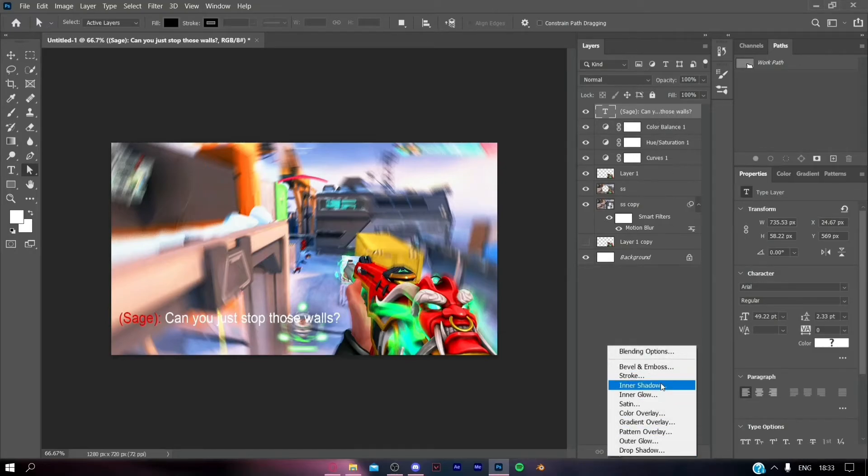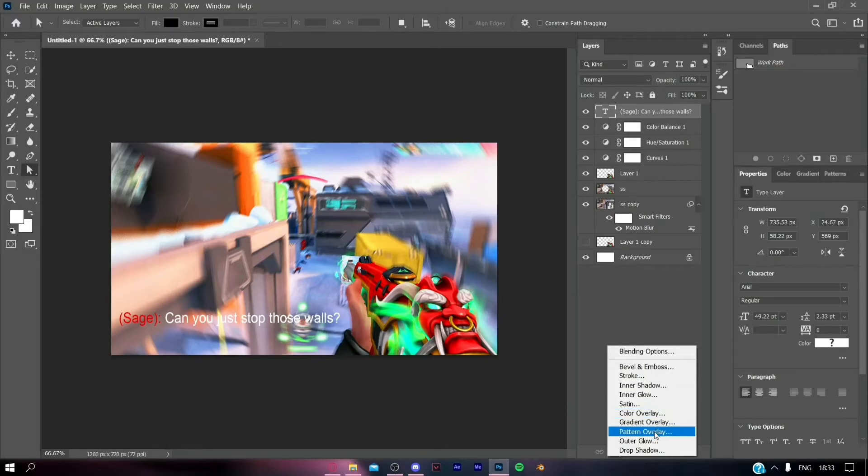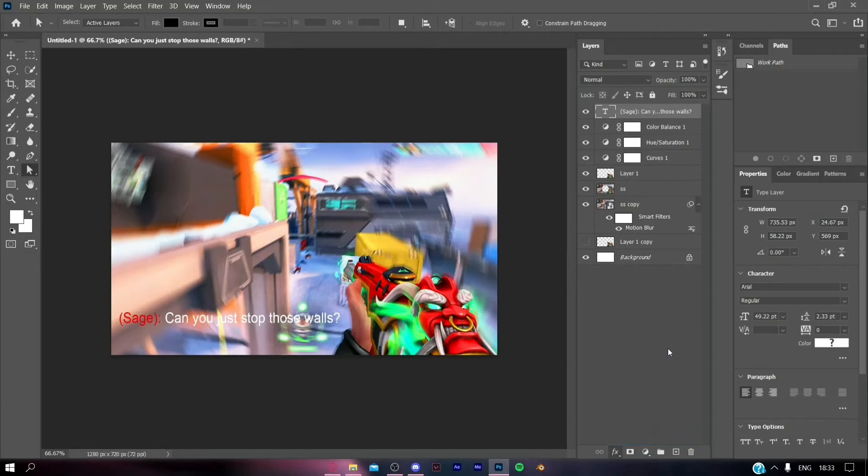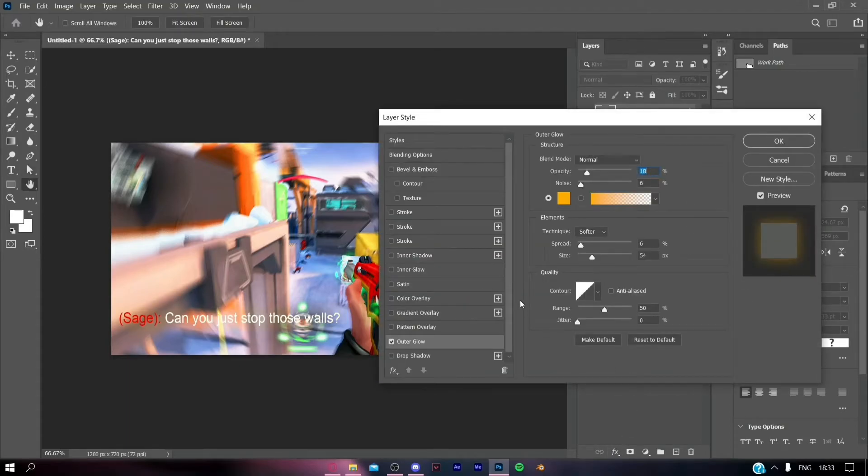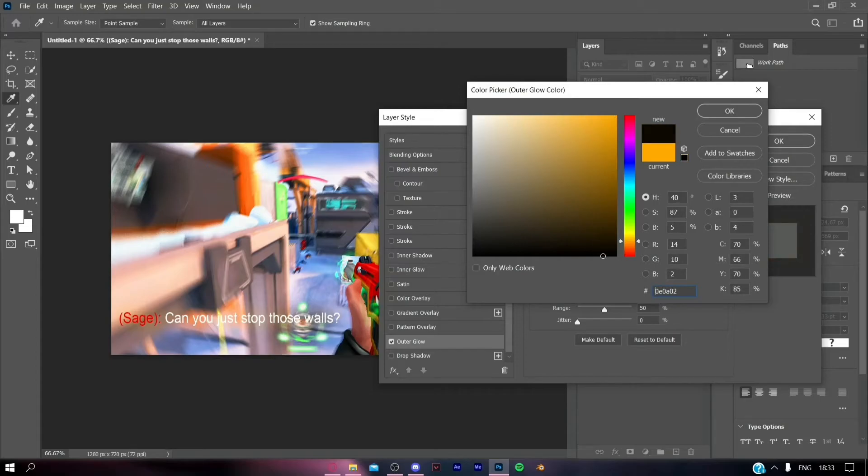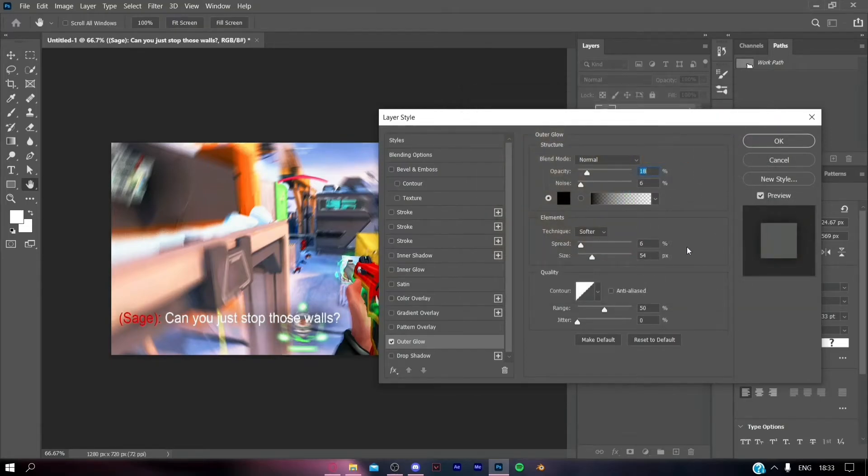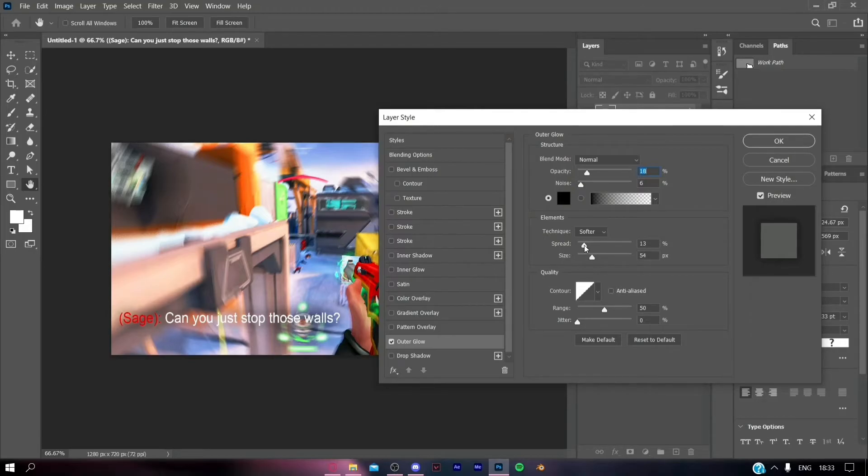After doing this, click on the text layer and hit FX. We are going to add an outer glow of black color. Select the color and turn it to black, then set the adjustments according to your needs.